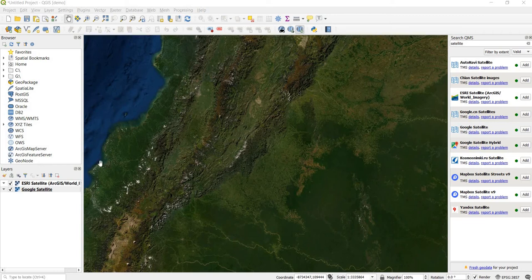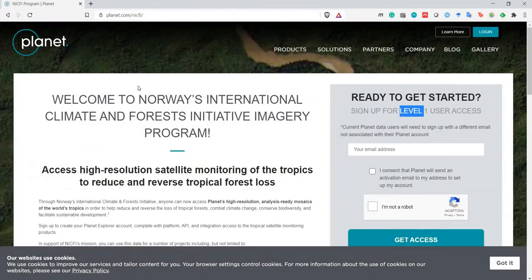The first step is to sign up for a level one user access account. This can be done at the Planet website at planet.com/NICFI. This link can also be found in the tutorial.